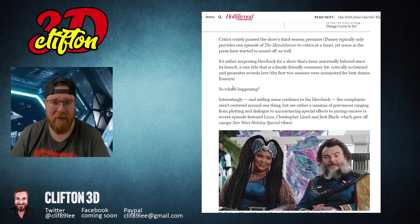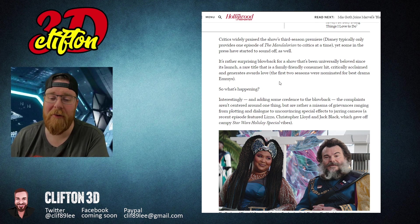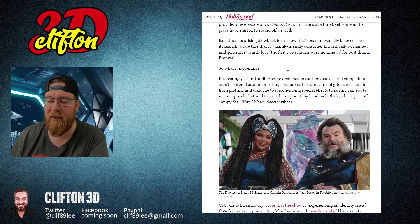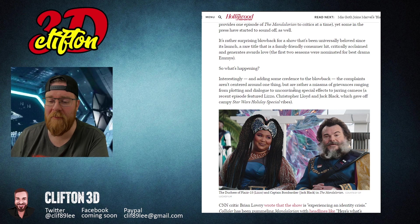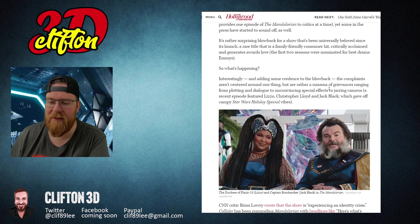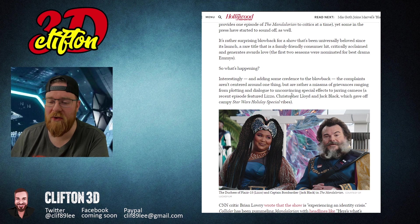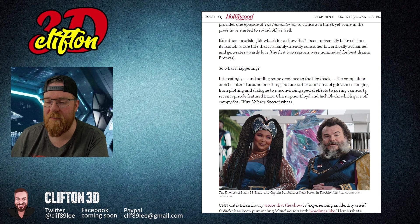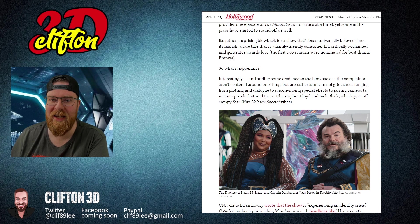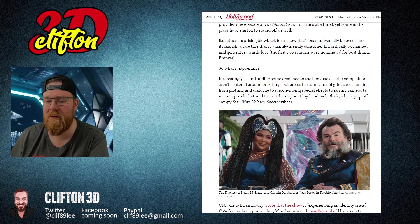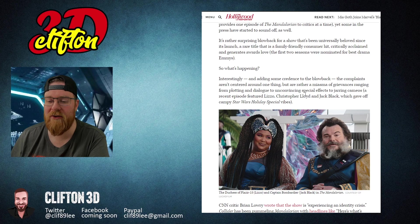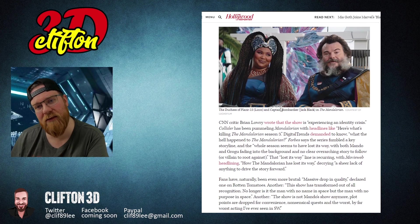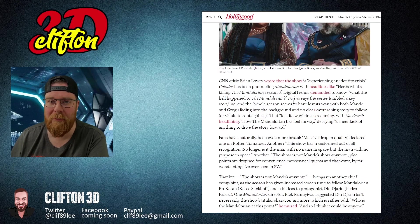So what's happening? Interestingly, and adding some credence to the blowback, the complaints aren't centered around one thing but are rather a miasma of grievances ranging from plotting to dialogue to unconvincing special effects to jarring cameos, a recent episode featuring Lizzo and Jack Black and Christopher Lloyd, which gave off campy Star Wars Holiday Special vibes. And it was just, oh my god, just shoot me.